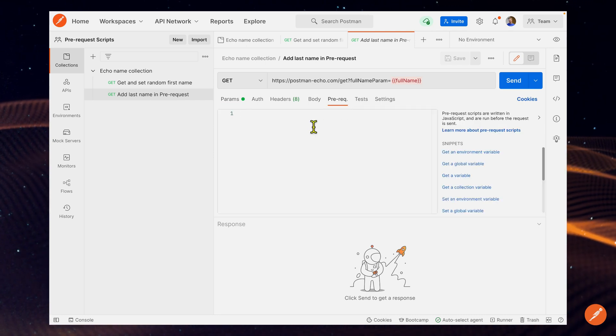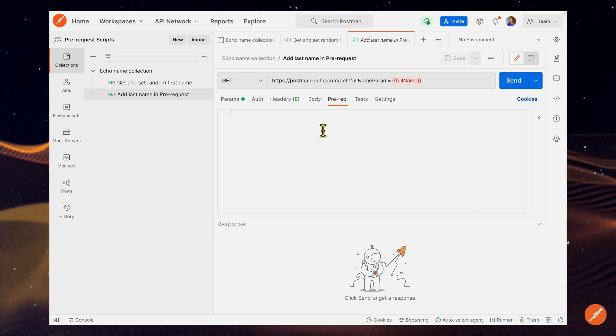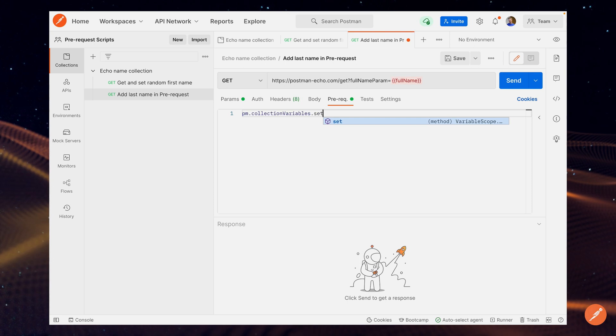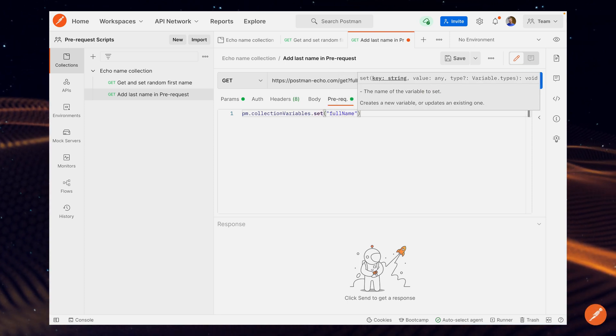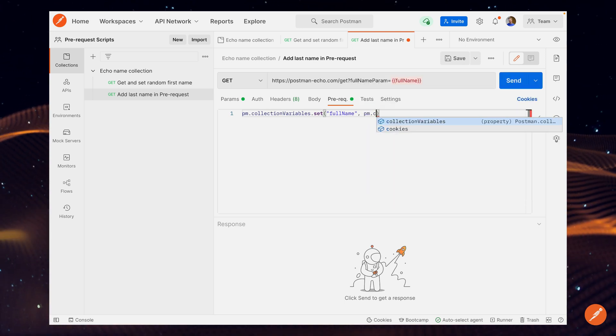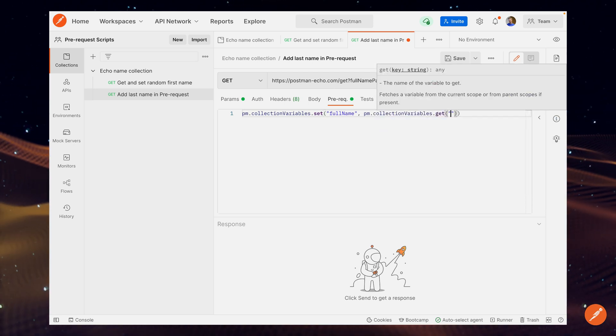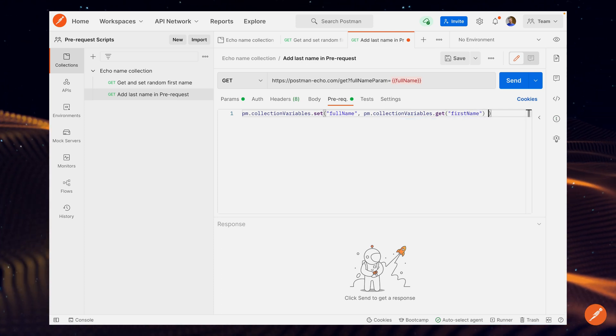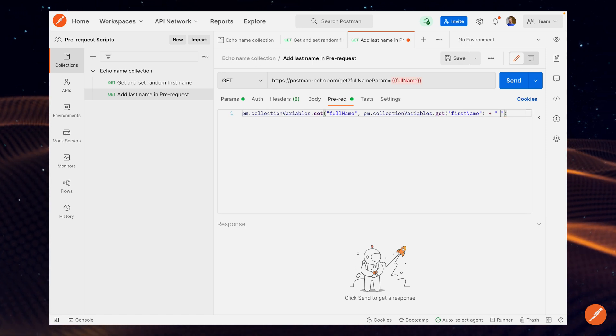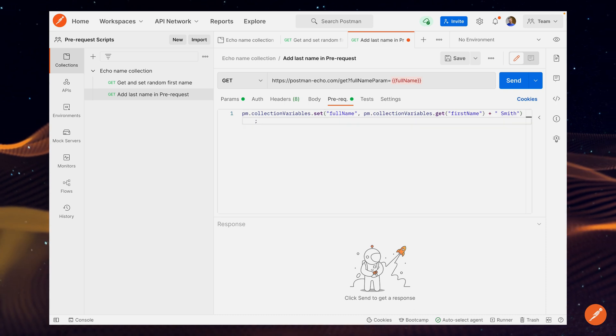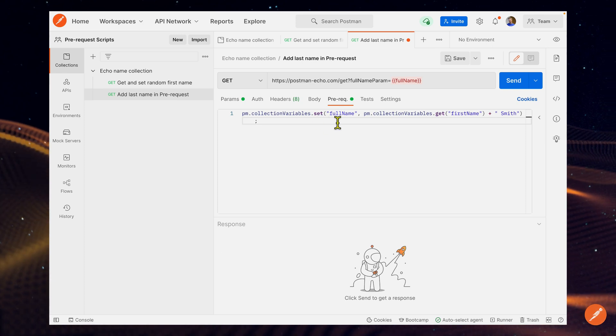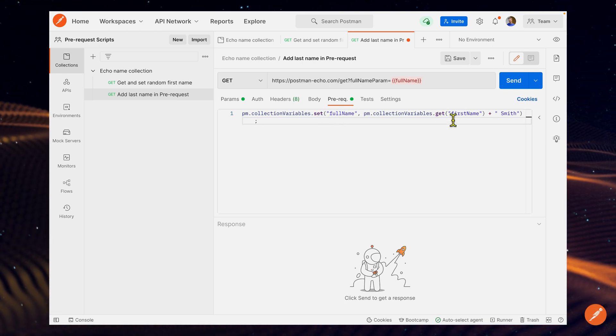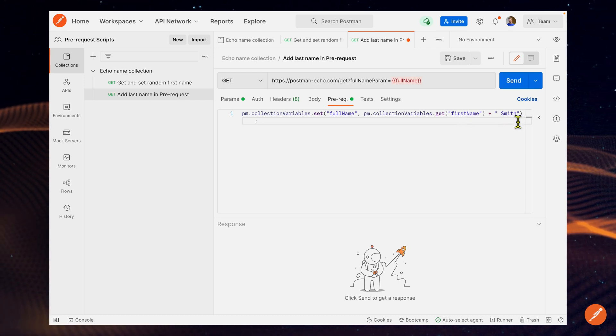I'm going to collapse this so we have more room. We're going to say pm.collection.variables.set, so that same thing we did before. Now the variable we want is full name. In this case, we're going to go ahead and do pm.collection.variables.get. We did this thing where we saved the first name before and Postman automatically populated that. Because that's just a string, let's go ahead and add in Smith. Now what this line of code should do is because it's in the pre-request script, we should make a new collection variable called full name. What that's going to be is the value returned from our collection variable first name, and then we should just add on Smith to that request.